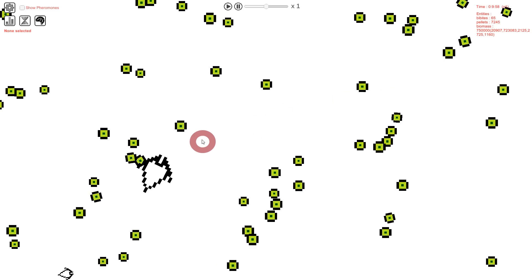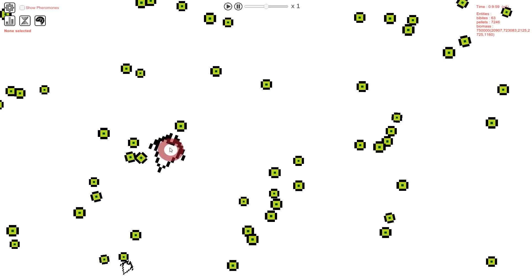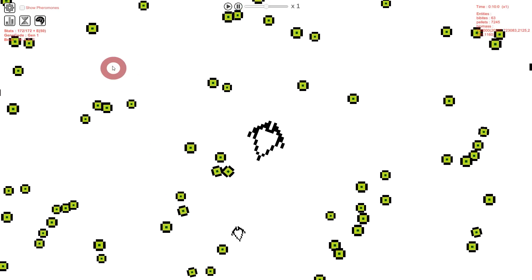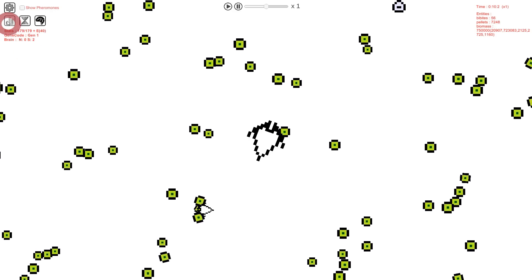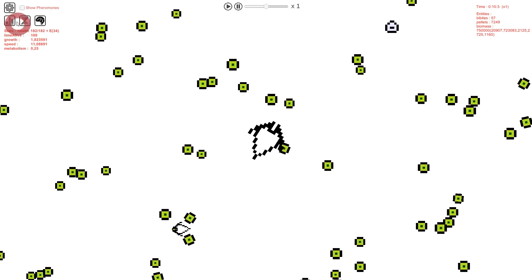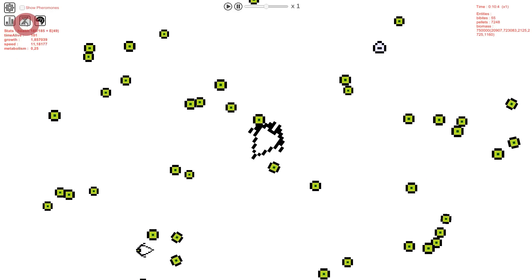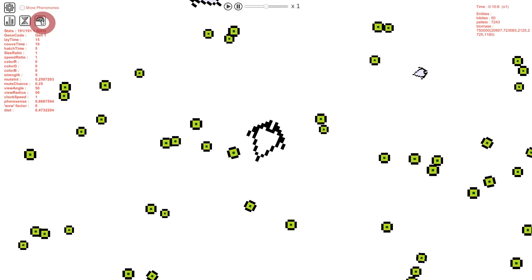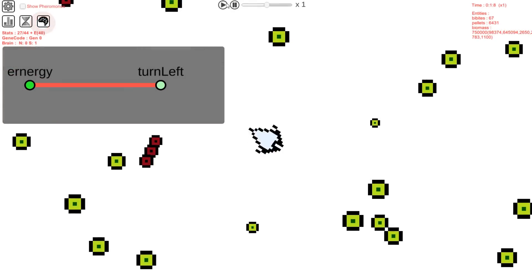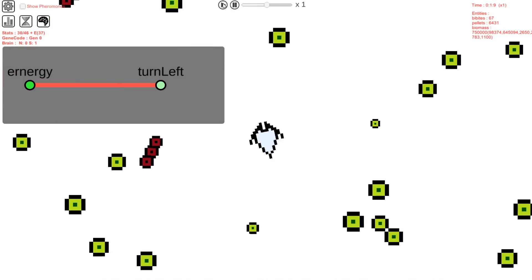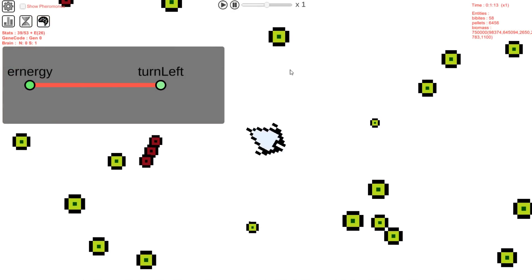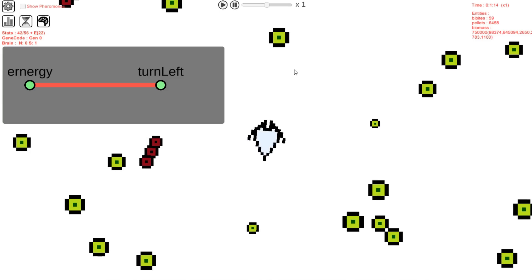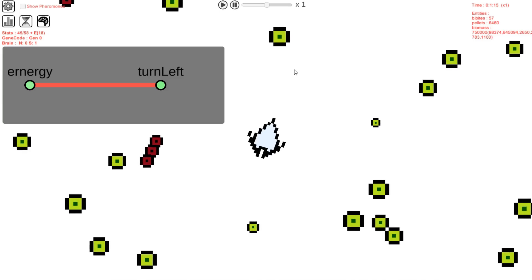If you want to learn more about a bibit, click on it. Then you'll be able to see its stats, genes and brain structure. Like here — in this case we can see that this bibit is pretty dumb because it doesn't move to go get food.